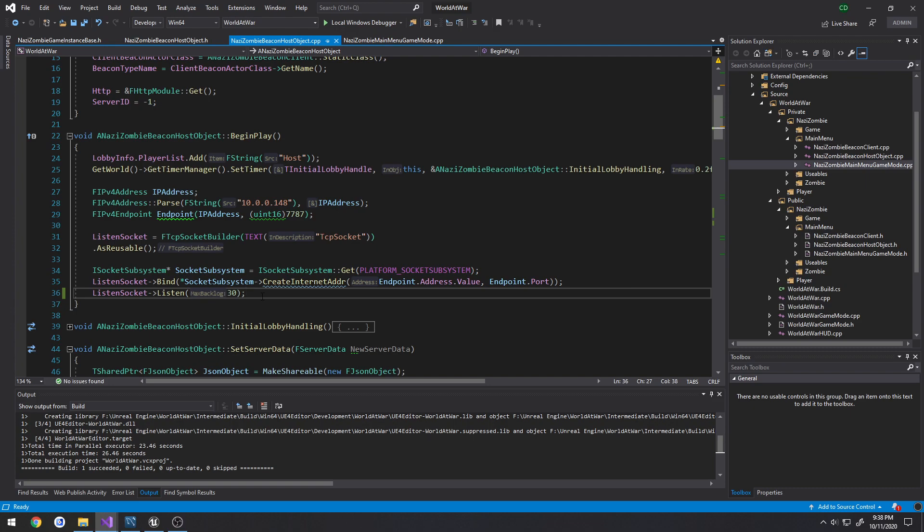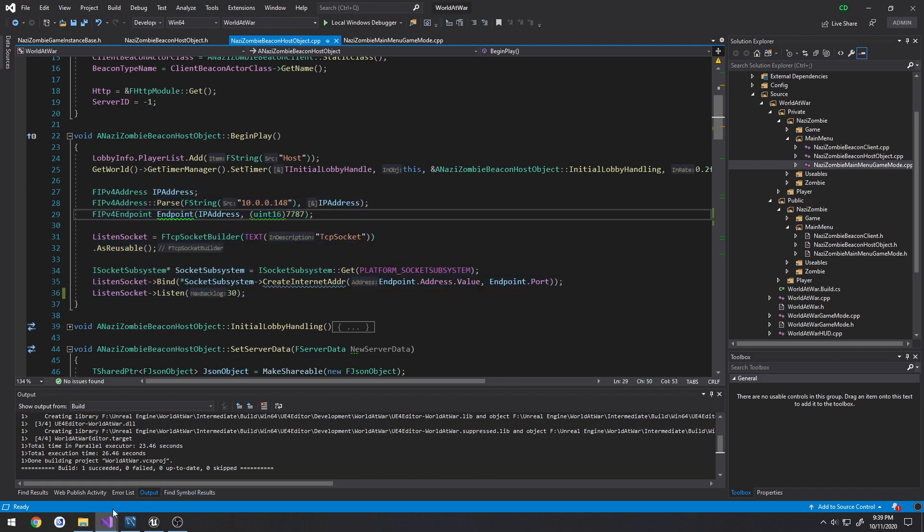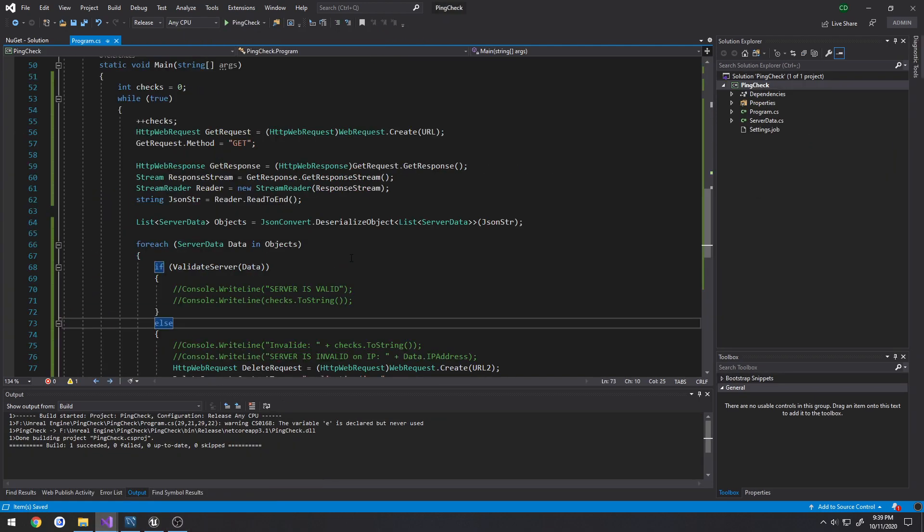So this is literally all the code that you need to get this up and going on your game. If we head over to the program that actually handles the checking, we can get into more interesting stuff.